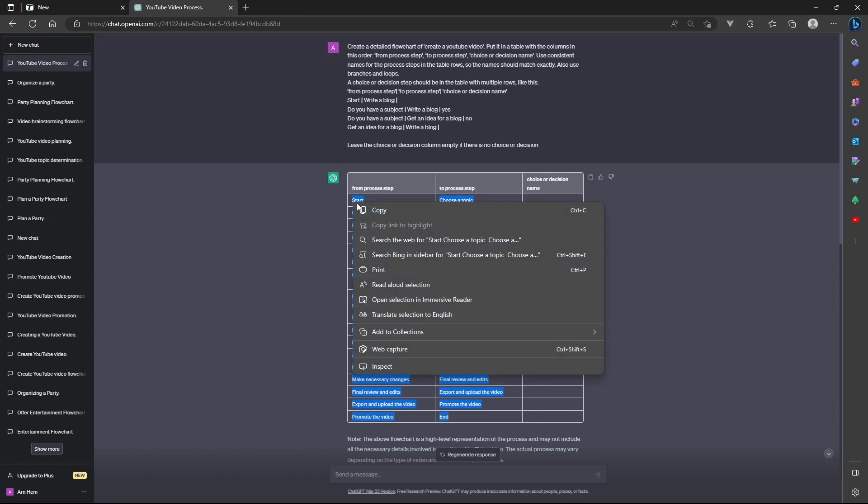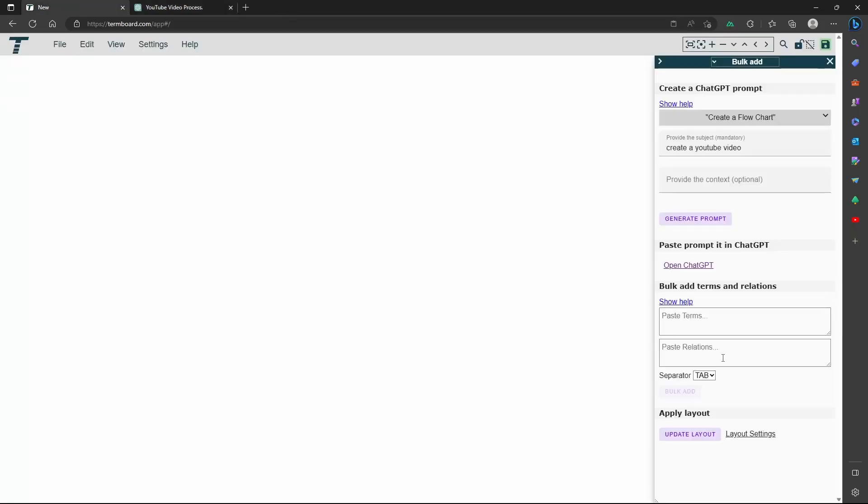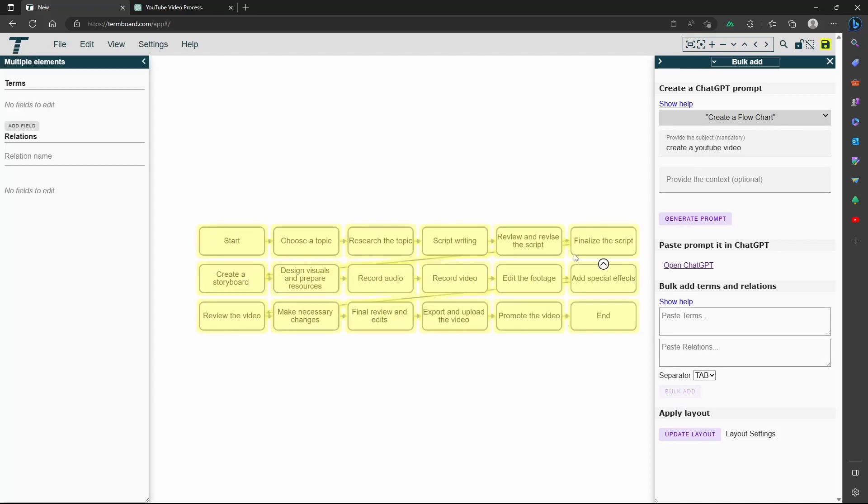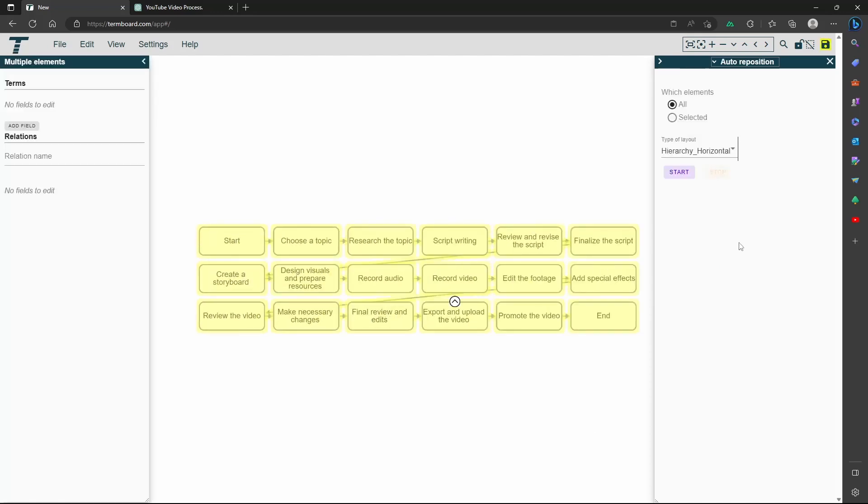The outcome you can paste in the relations box. To apply the proper layout, choose the Layout Settings and then the Vertical Hierarchy.